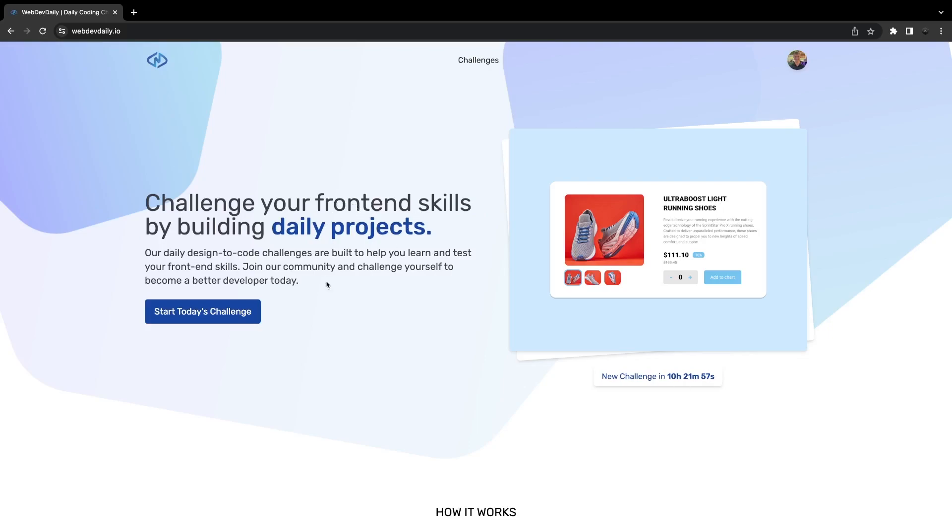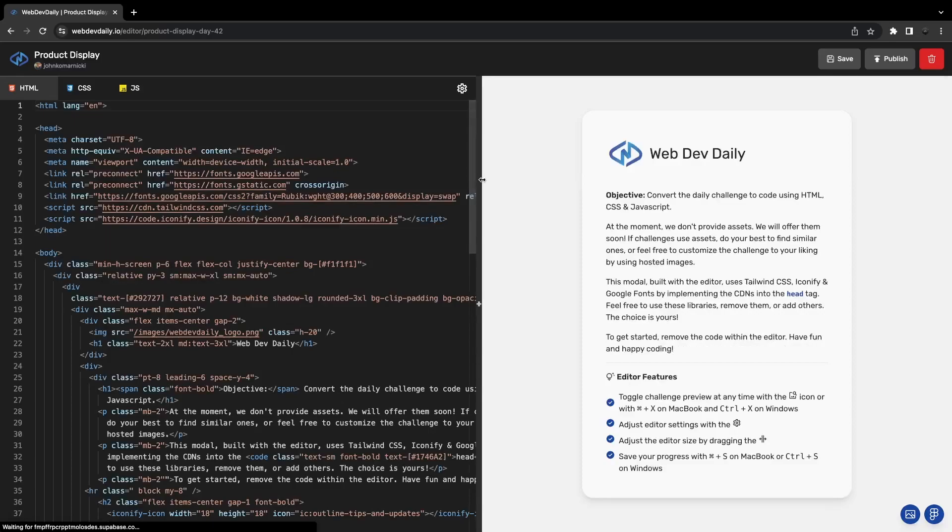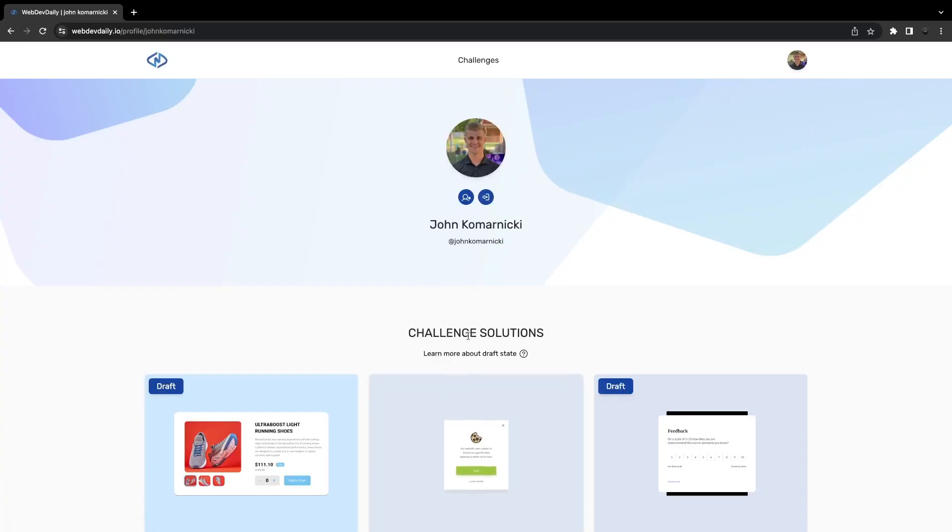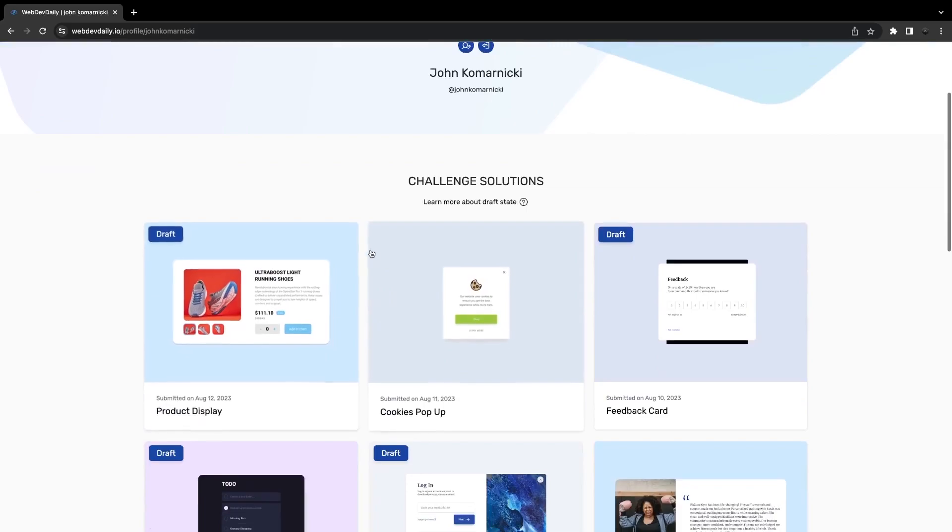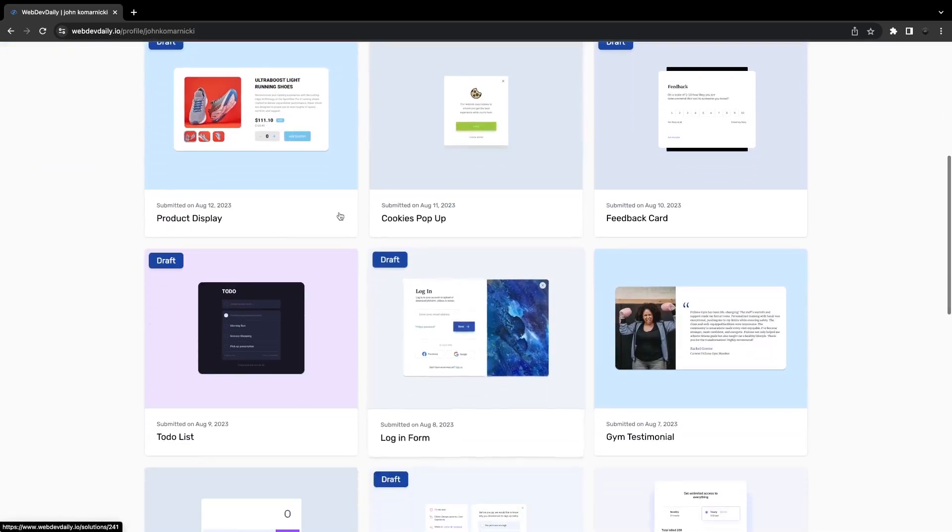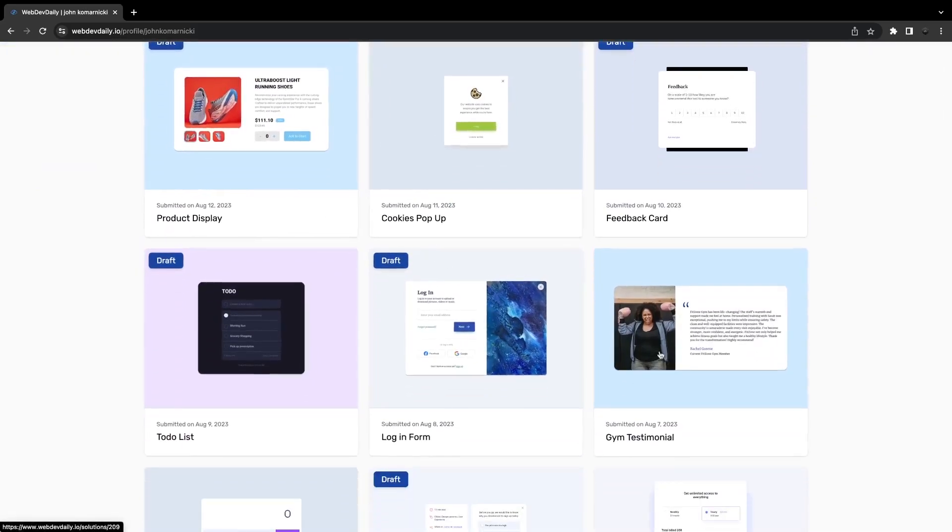Each day or every 24 hours there is a new design to code challenge that gets released, and then you can complete it directly on the website using our built-in IDE. Once you submit that, it then gets added to your profile which then can be used as a portfolio to show off your web development skills.